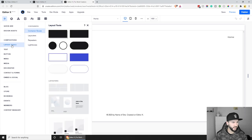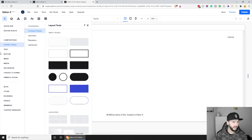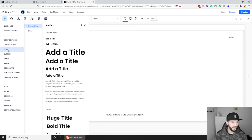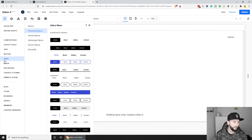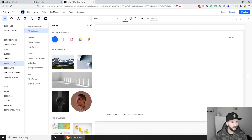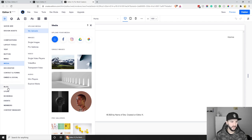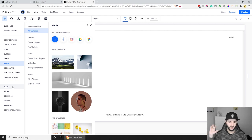There are different layout tools, text types, buttons, menus, and media — quite a lot to explore. In the second section, the thing we're going to focus on today is the blog. I'll show you how to create a blog, add it to a website, and link blog posts to the homepage with a custom design.